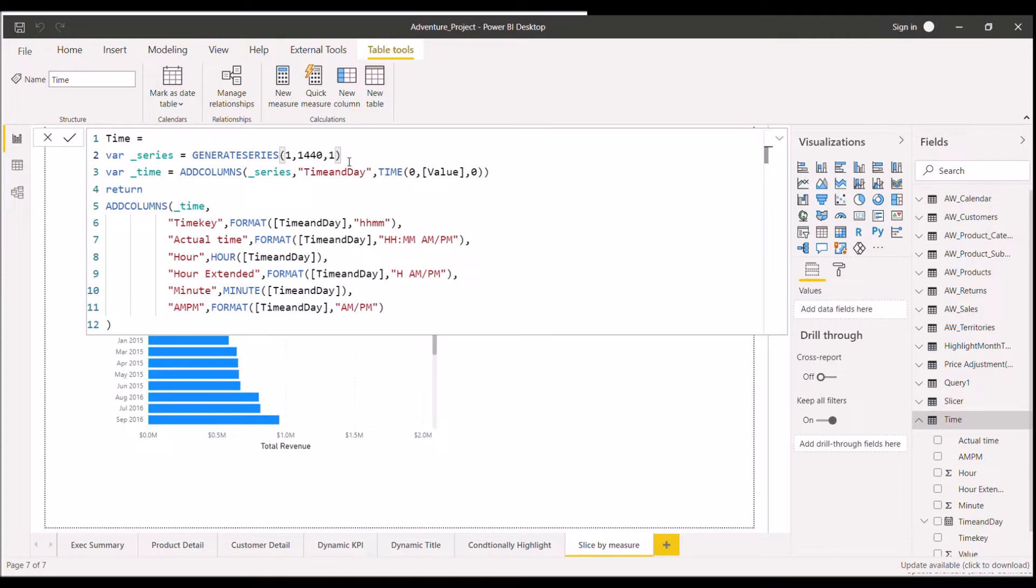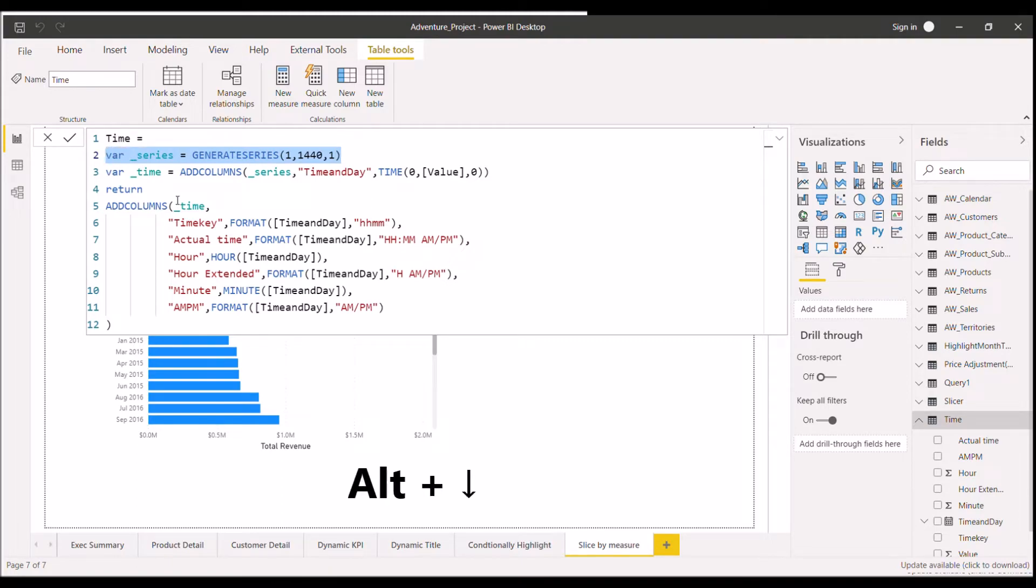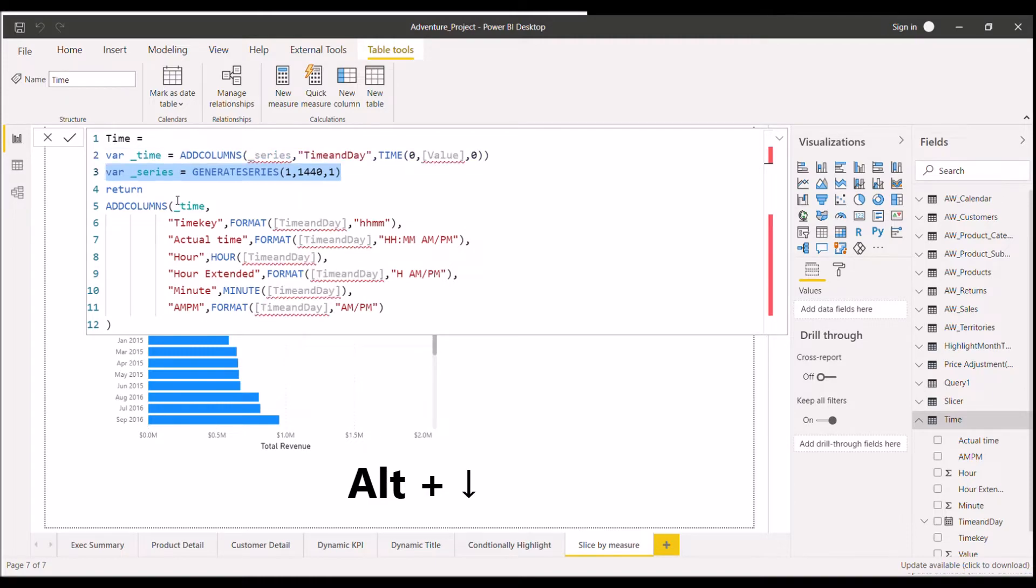Now moving on to the next DAX shortcut that is the second one. If I suppose want to move this particular line of code to the next line, what I have to do, I have to just select this particular line and click on ALT plus down arrow button. As you can see here, it has moved to the next line.